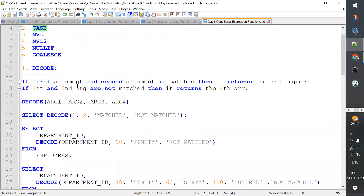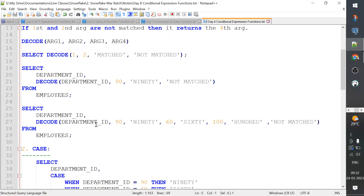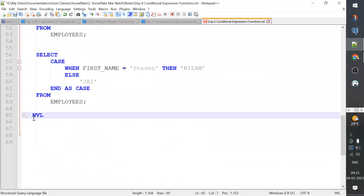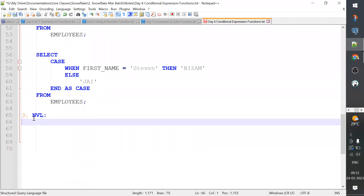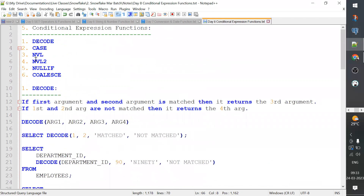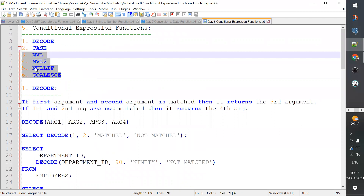Now let's talk about NVL. NVL is called null value. Null value means null display. This is the null function.